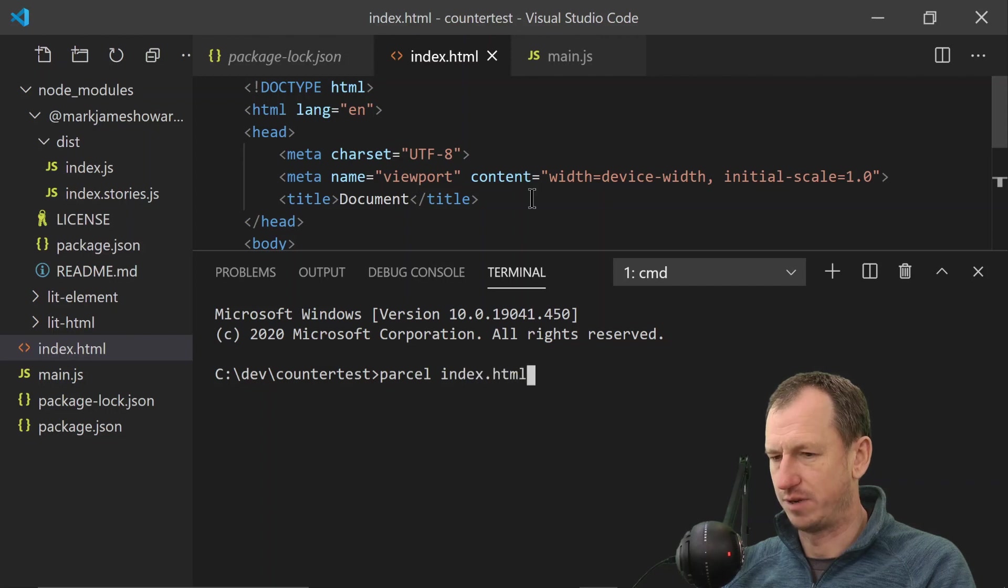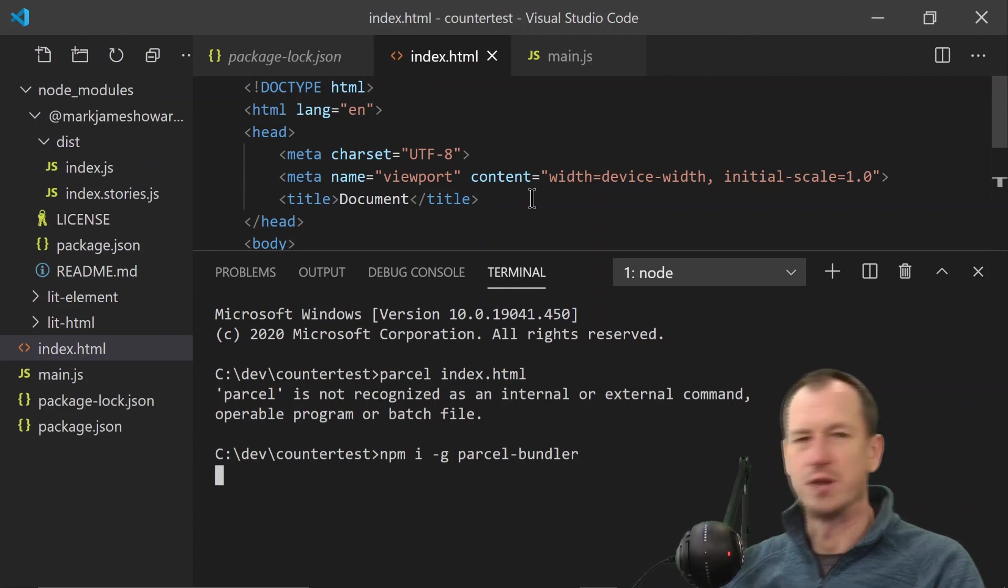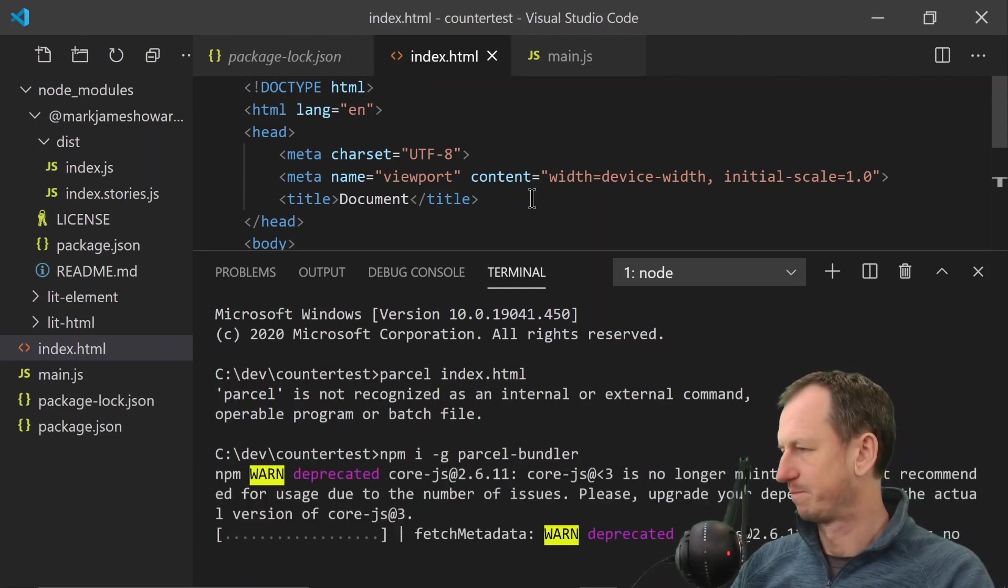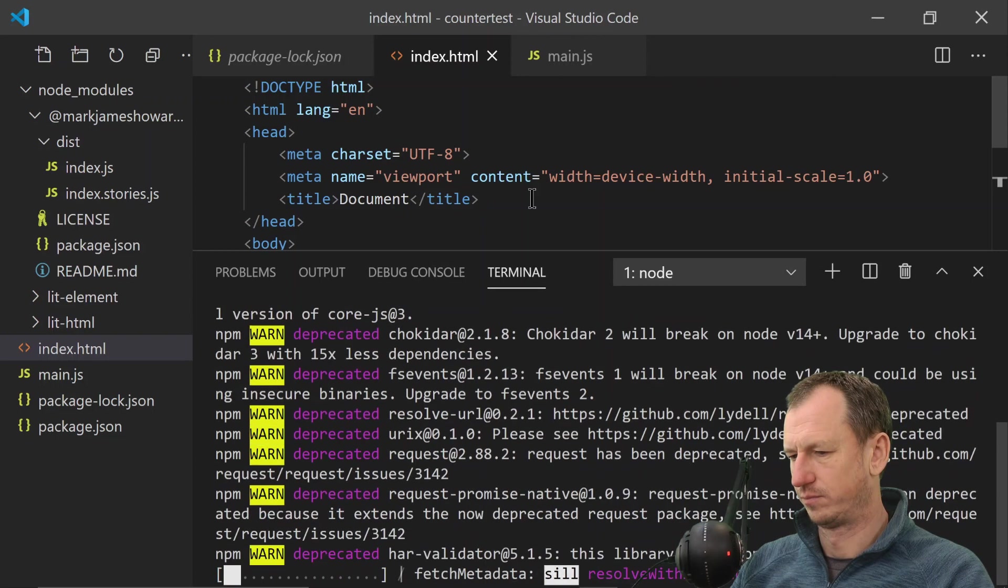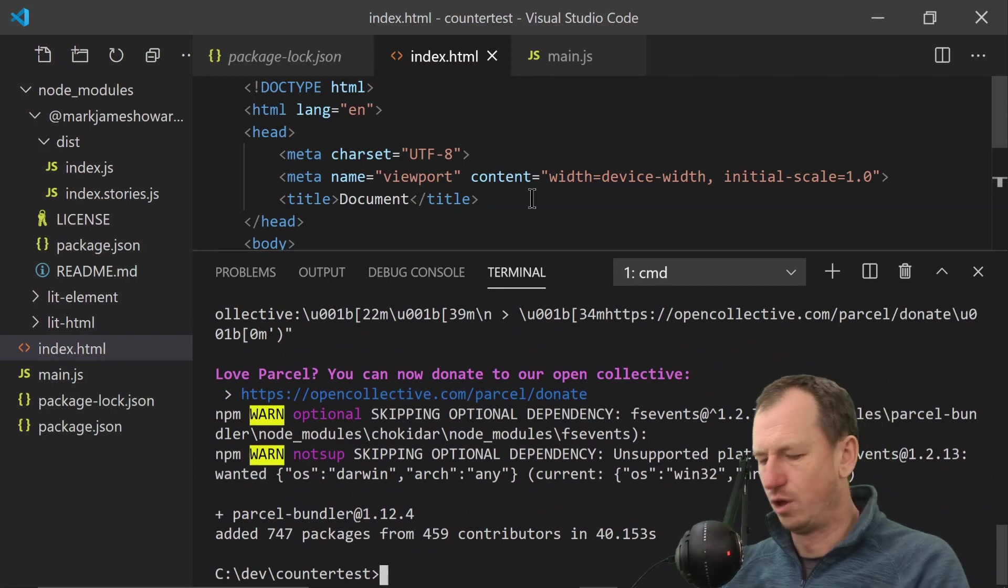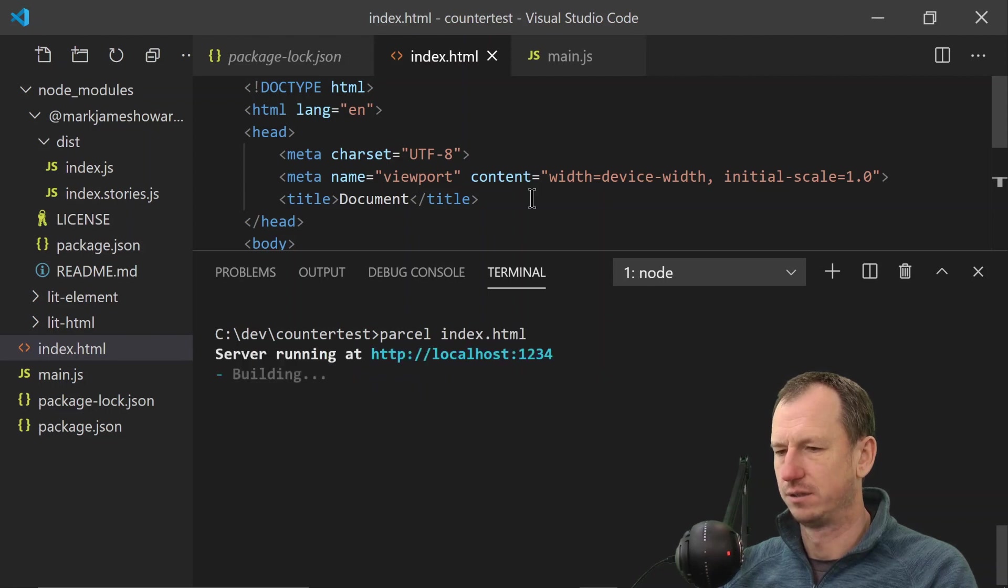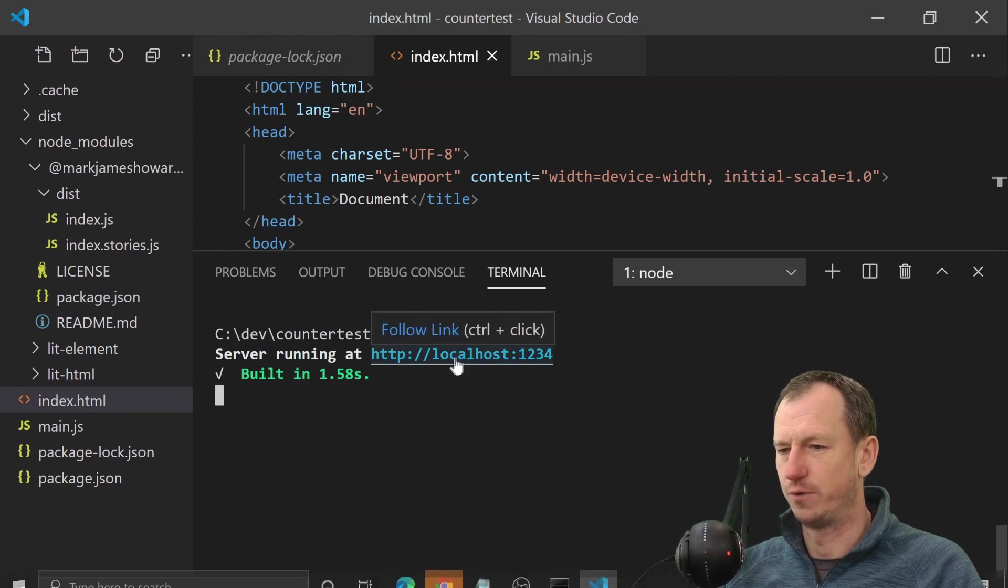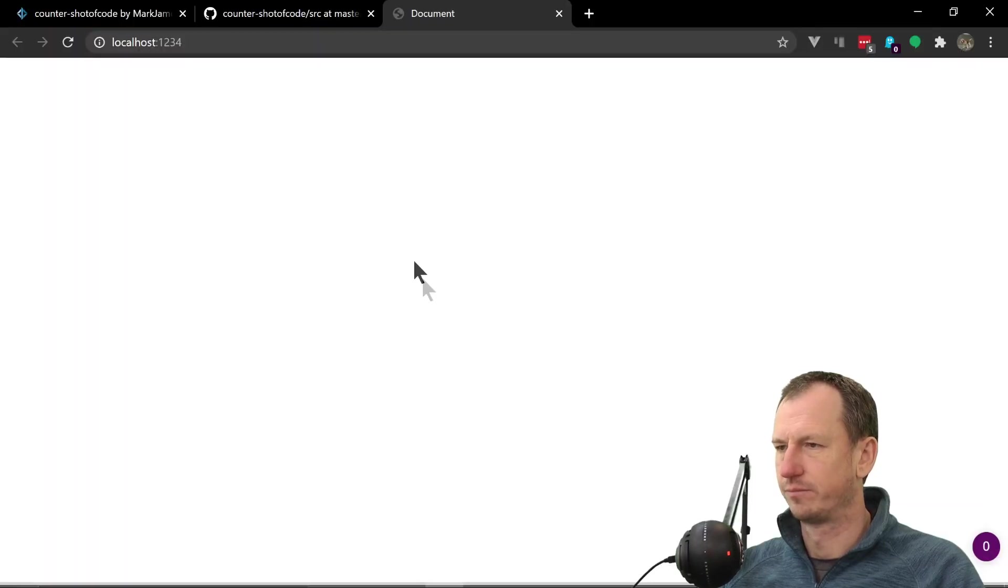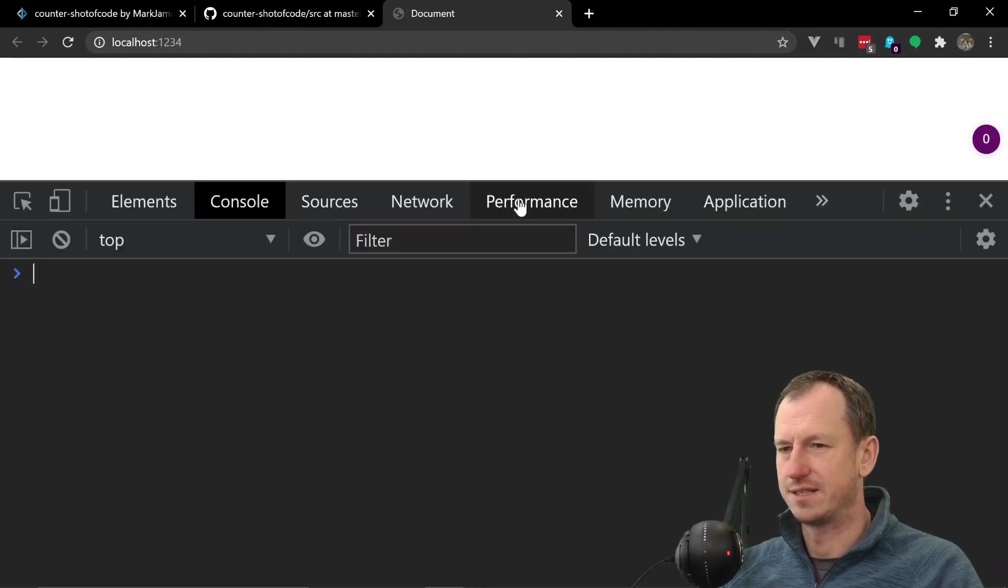Okay I need to install Parcel. Install -g parcel-bundler. This will take a second, probably I'll just speed this bit up. All right, so let's try that again. So parcel index.html. Okay, and then we're going to be on localhost 1234. And let's see.